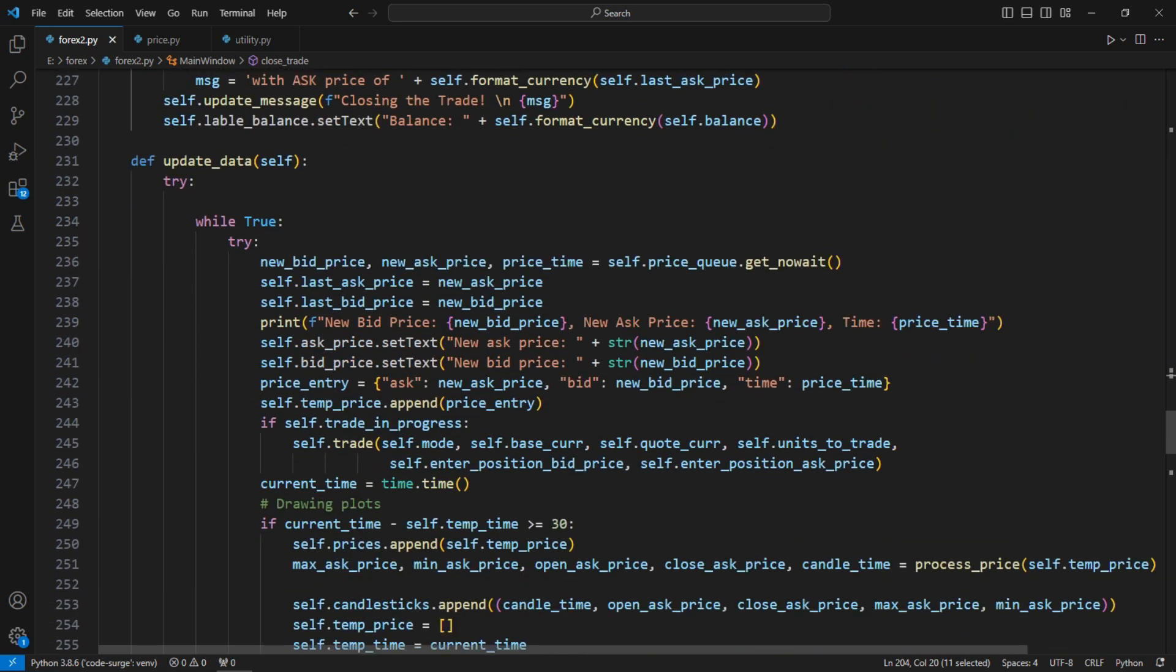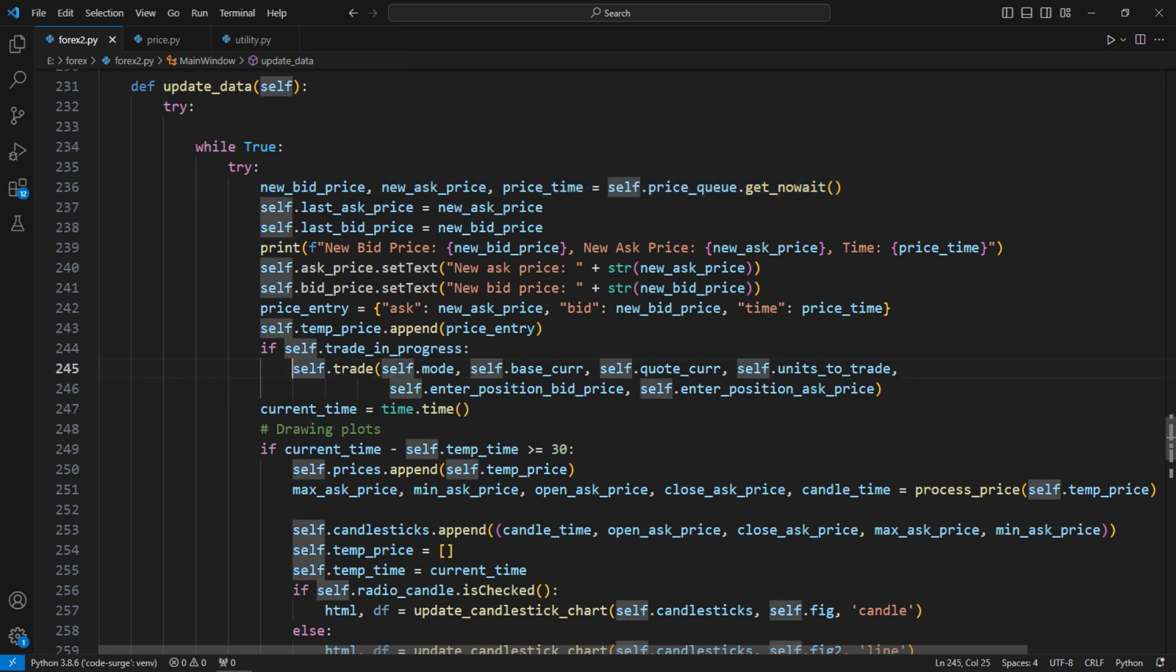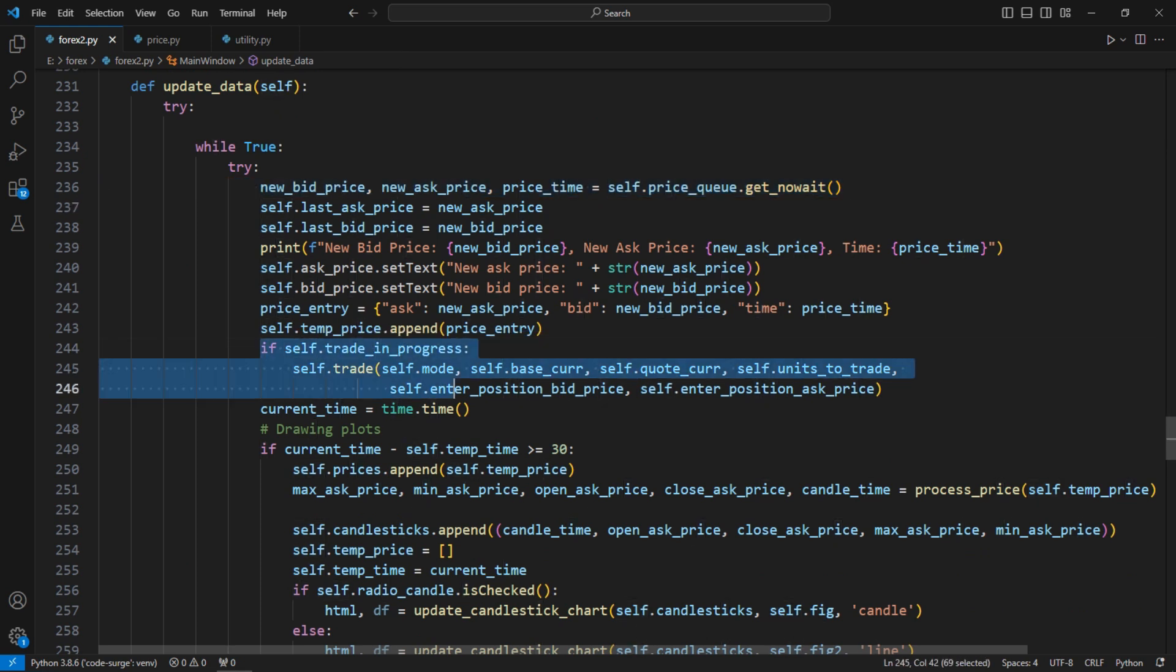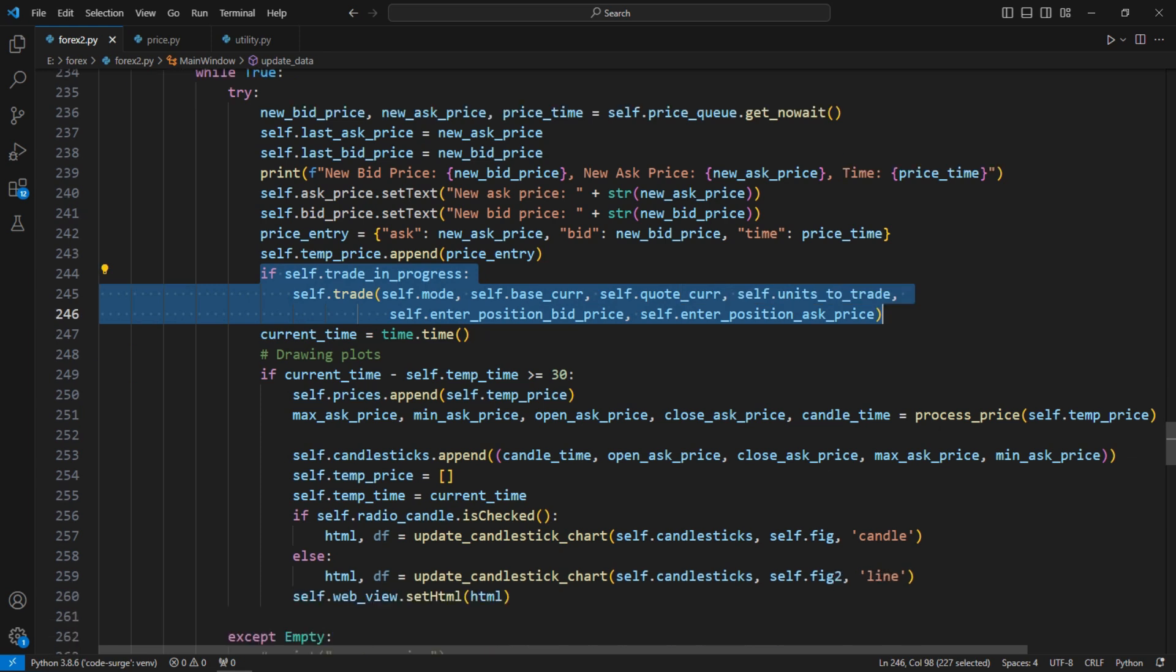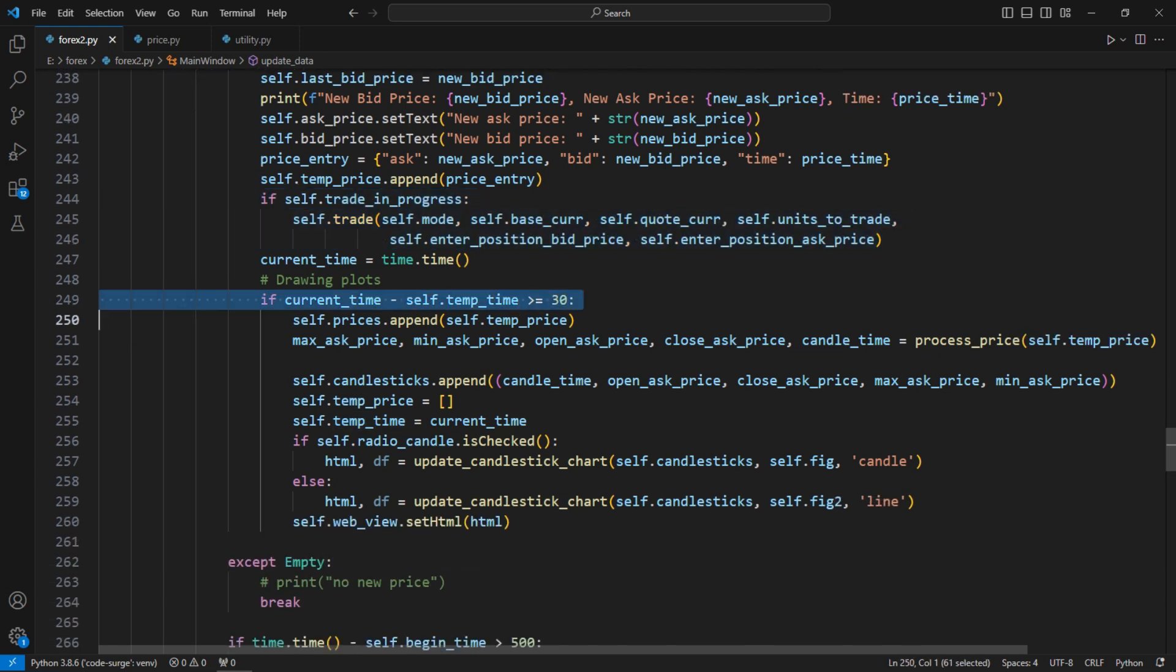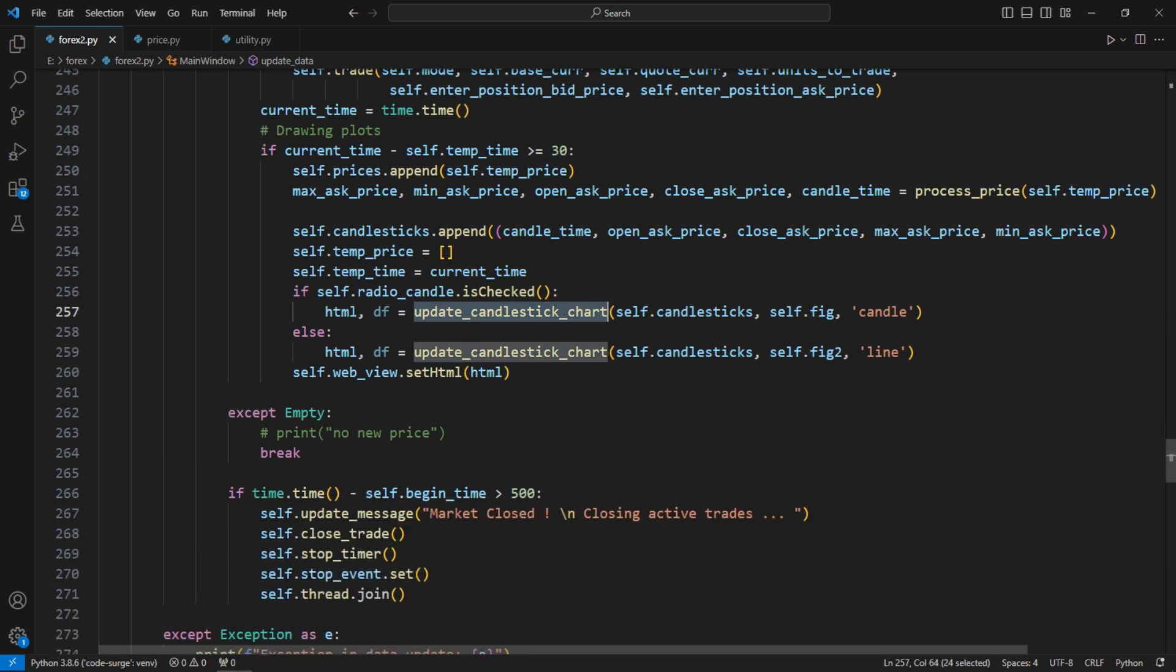Finally, in the update data function, as I mentioned earlier, I run this every second to check for new prices. If there is a new price and an active trade, I recalculate the account metrics by calling the trade function. And if the time span has reached 30 seconds, I also draw the candlestick and line charts for the user.